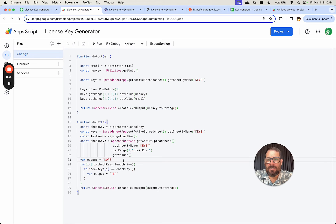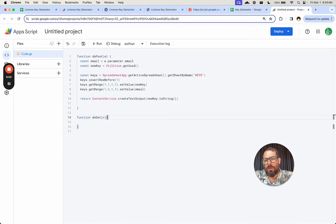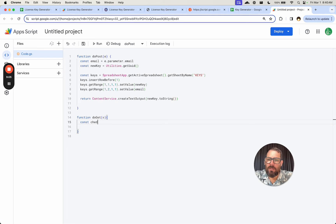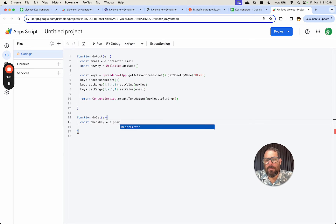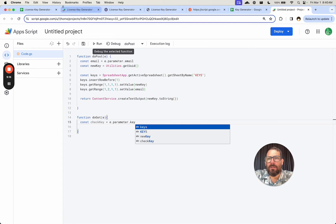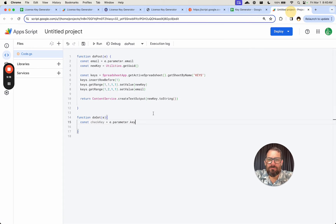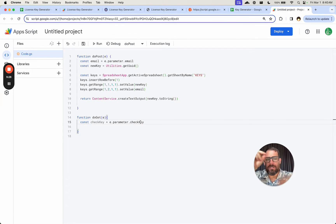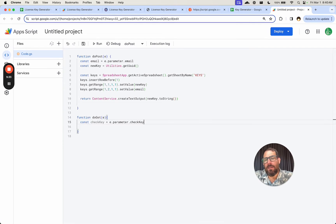What we're doing here is checking the key. We need the parameter: const checkKey equals e.parameter.checkKey. Anything we want to put in here — we'll write 'checkKey'. That is the text we put into the URL as a parameter: checkKey equals and then our license key. You'll see that in a second after we get this done.